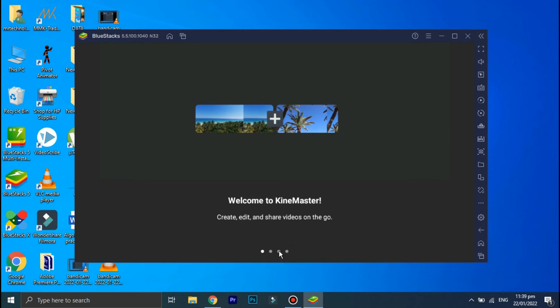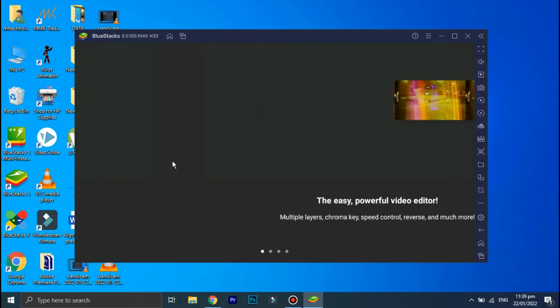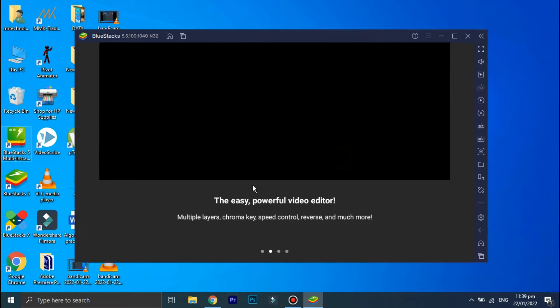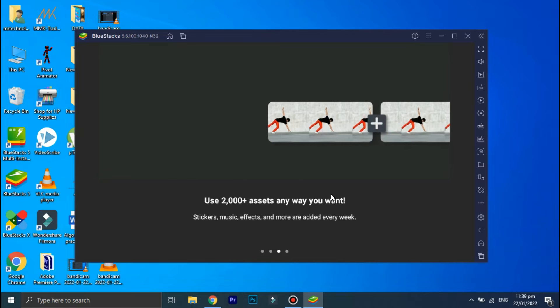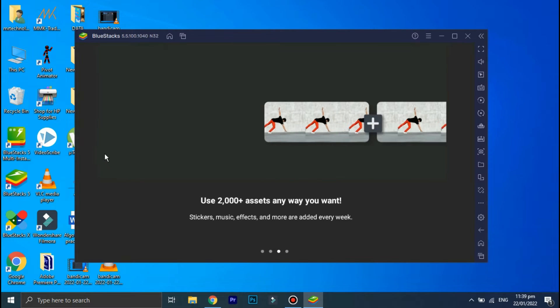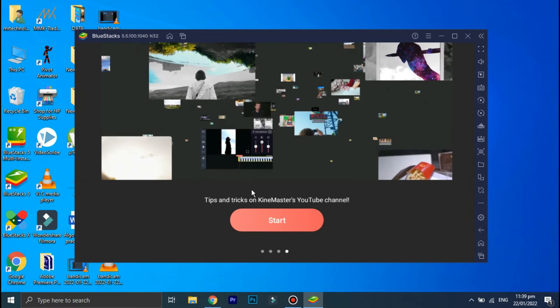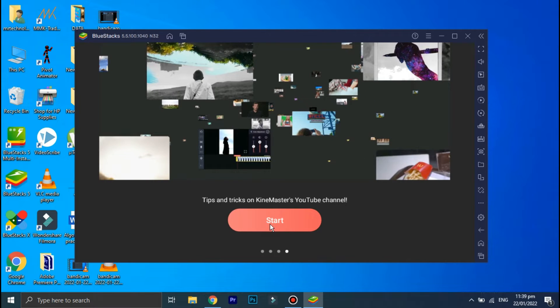Hey guys, welcome back to the channel. I hope you're doing great. I'm back with a brand new video, and in today's video I'm going to show you how you can use KineMaster on your PC. So without wasting any of your time, let's jump to the video.